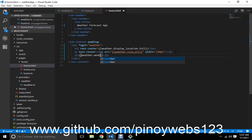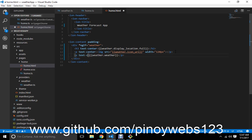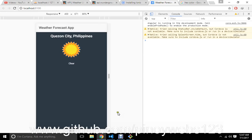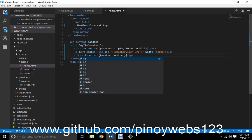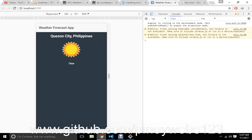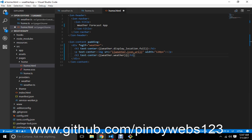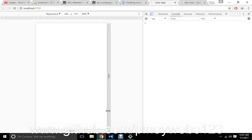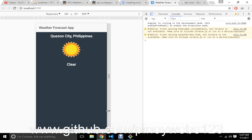The weather is showing as 'Clear'. In Part 2, we will be adding what it feels like, wind, degrees Celsius, and more details. We'll also add the forecast below and a search feature for cities in the Philippines. Let's continue in Part 2 — thank you.